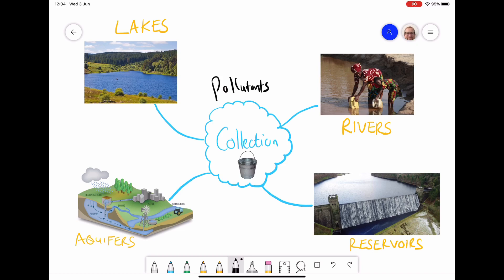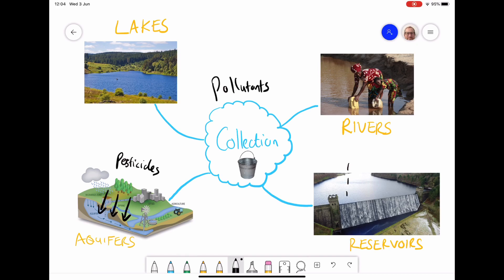One thing we need to know about the collection of water from these sources is that they often have pollutants attached to them. Looking at an aquifer, we would get pesticides and fertilizers that seep down off the land and go into the groundwater. If we looked at a reservoir, we would find acid rain — this is where carbon dioxide dissolves in rainwater — falling into the reservoir.